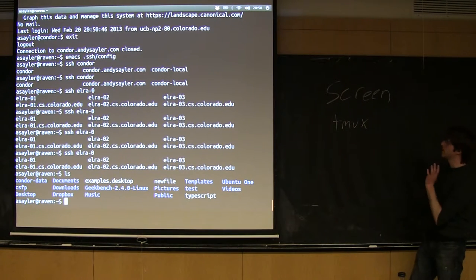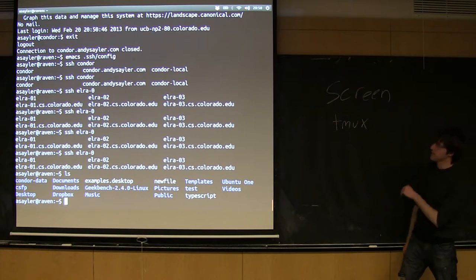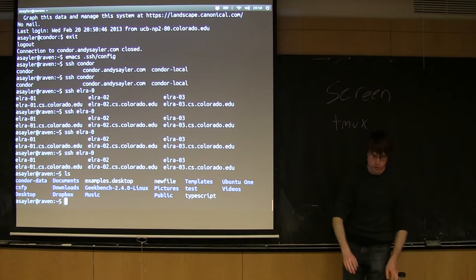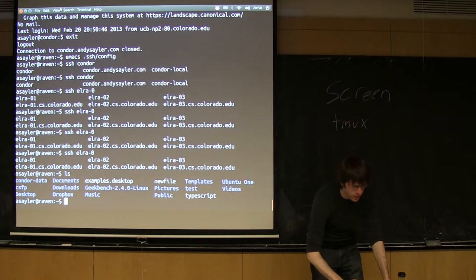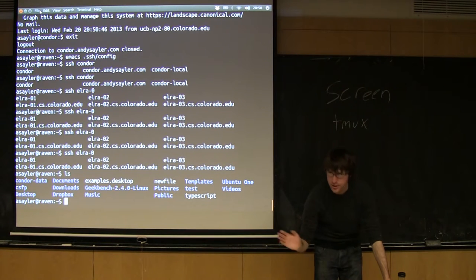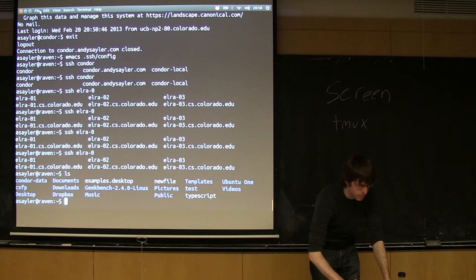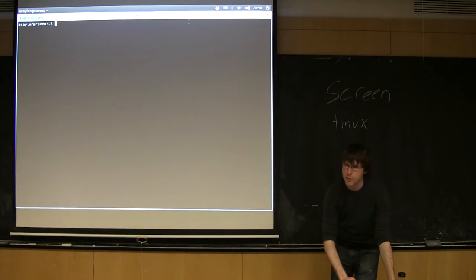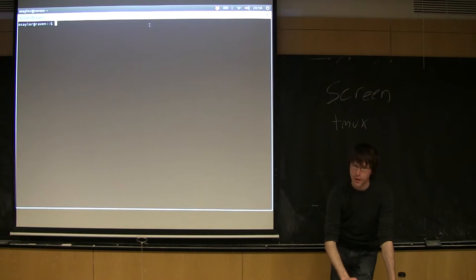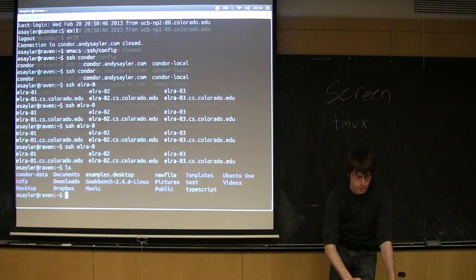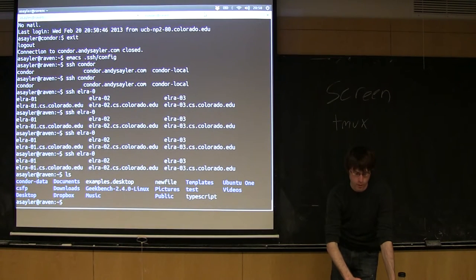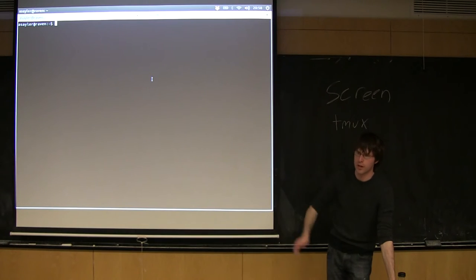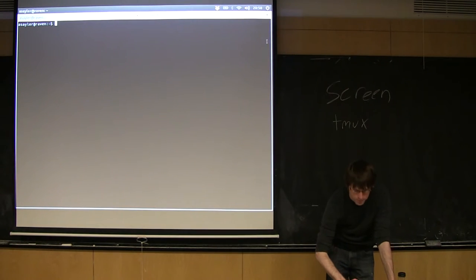Also, it does a ton of other cool things. Screen was really invented not even for this SSH stuff, it's kind of just a bonus. Screen existed for the days before you could do this, right? So today on a terminal I can just open up a new tab, and if I want to do multiple things at once I can just start working on the tab.